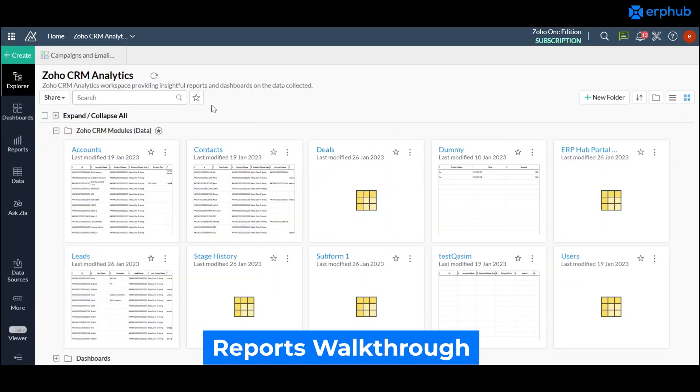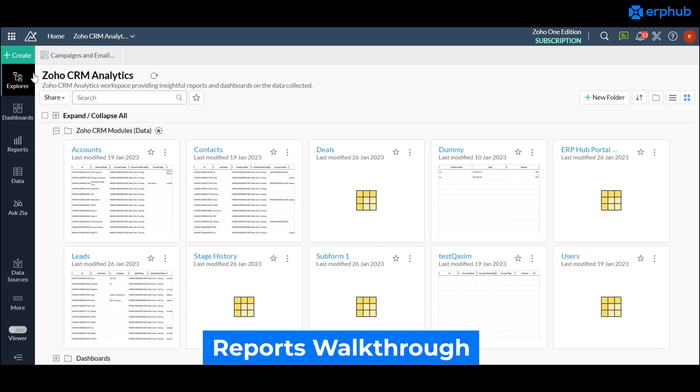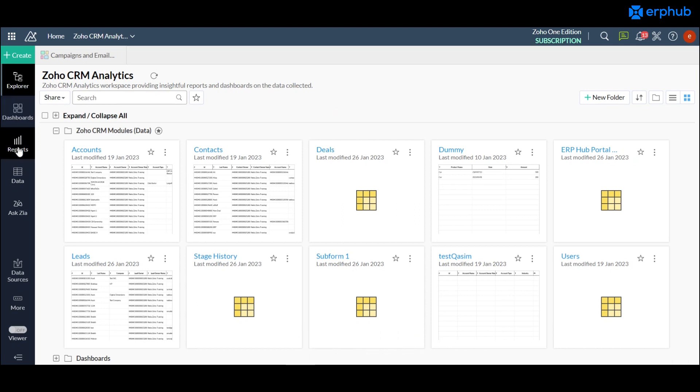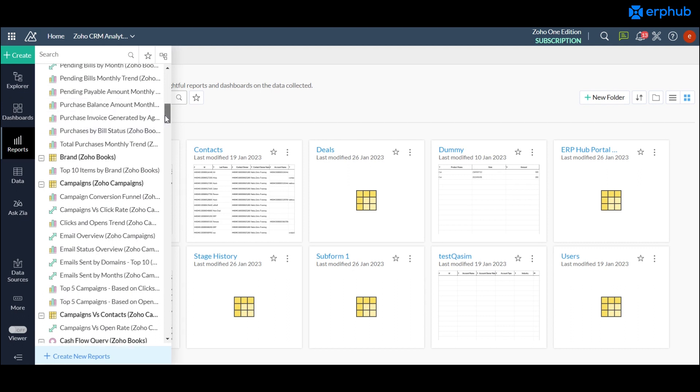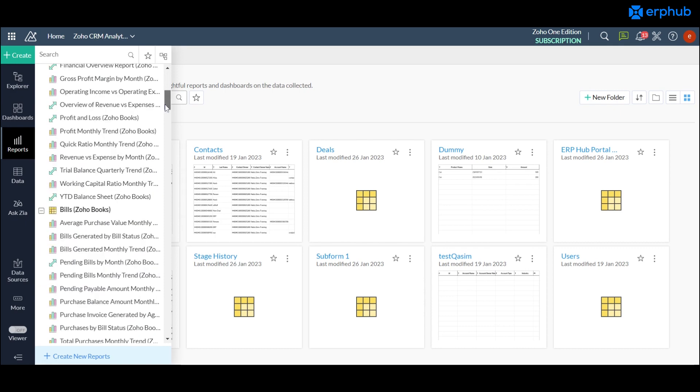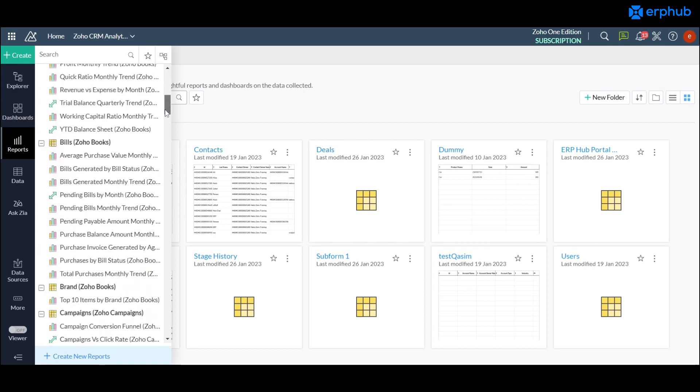When you first enter into Zoho Analytics, on the left navigation panel you have all the modules that are available and on the left hand side there's also a reports tab. When you pull in your data sources you can see there are a lot of reports that Zoho Analytics allows you to choose from.